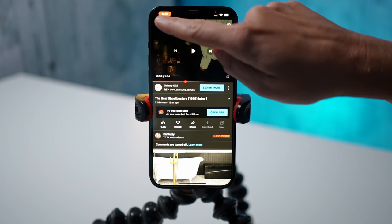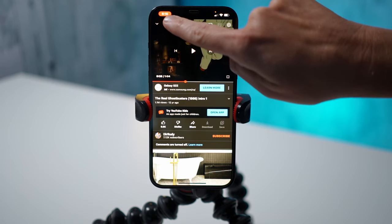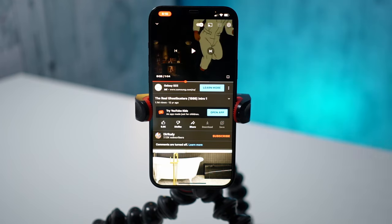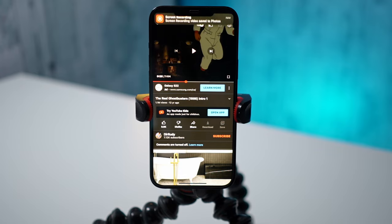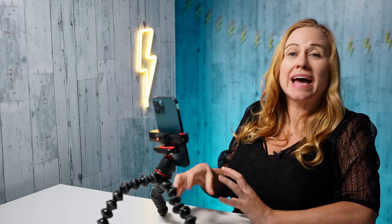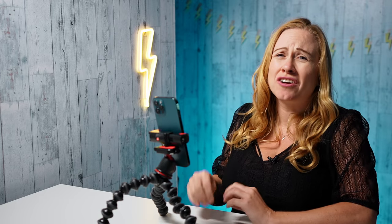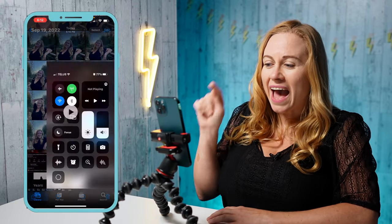Once I'm done recording, I'm going to press the red icon in the corner and it's going to allow me to stop the screen record. One thing to keep in mind is that your video clip needs to be at least five seconds long, so make sure that it is at least five seconds long or otherwise this won't work.